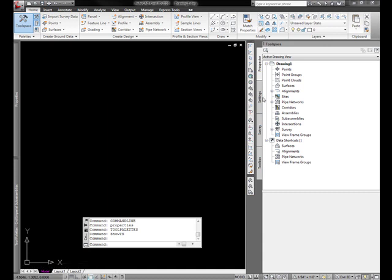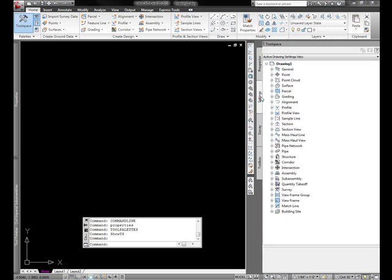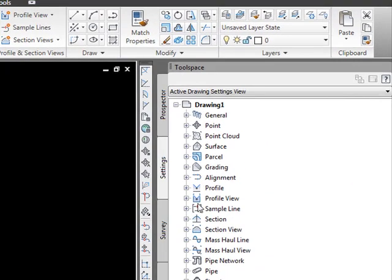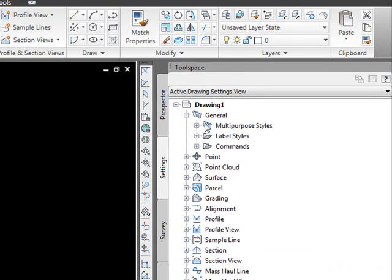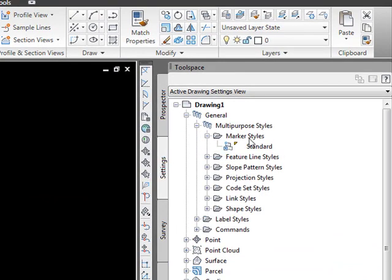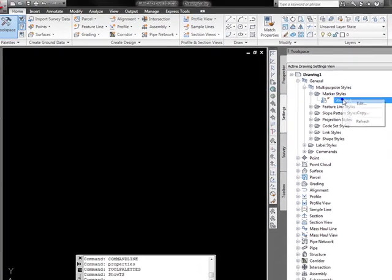The first style I'd like to look at is the marker style, which can be found in the settings tab under your general multi-purpose styles, marker style.